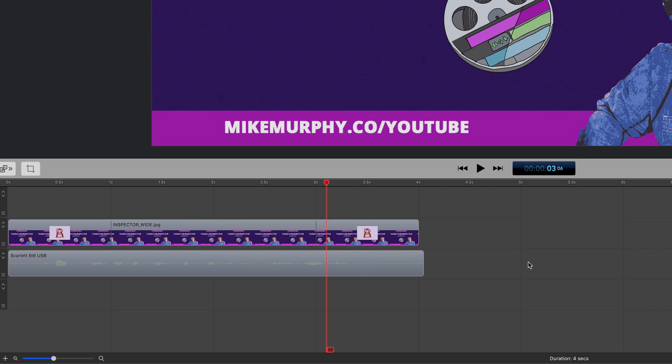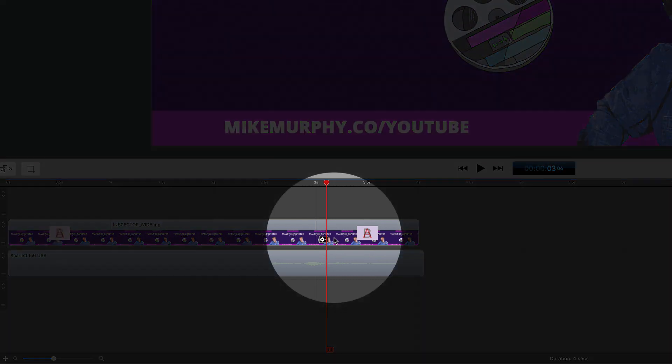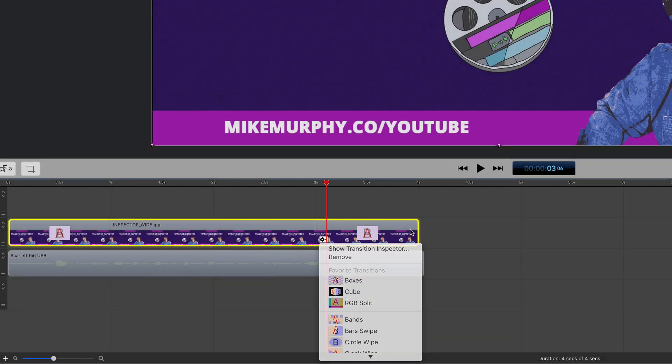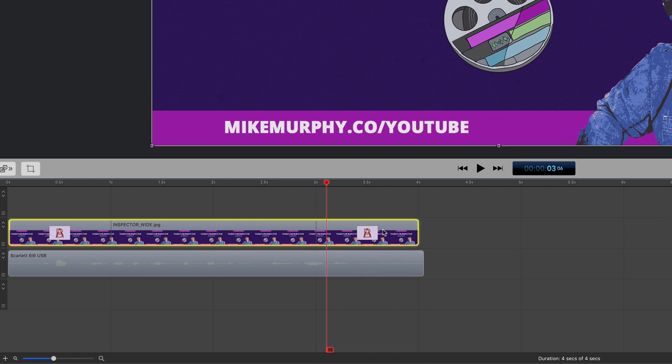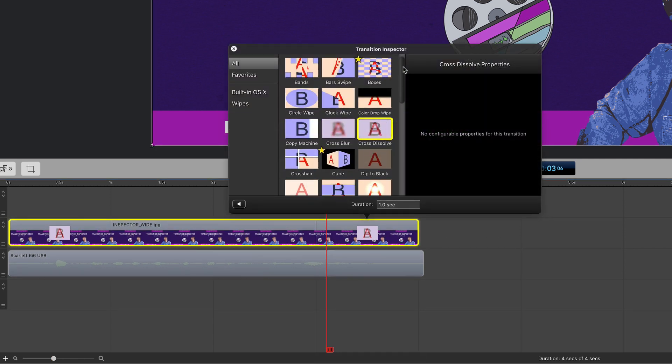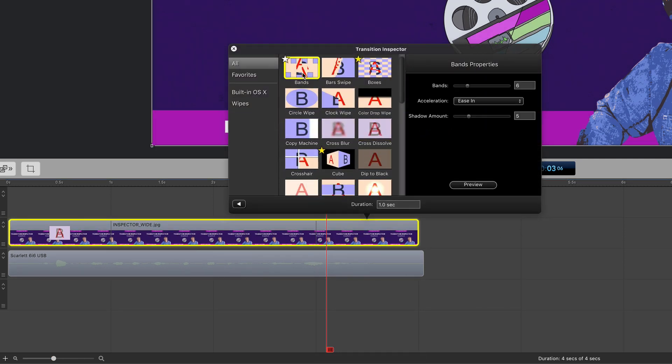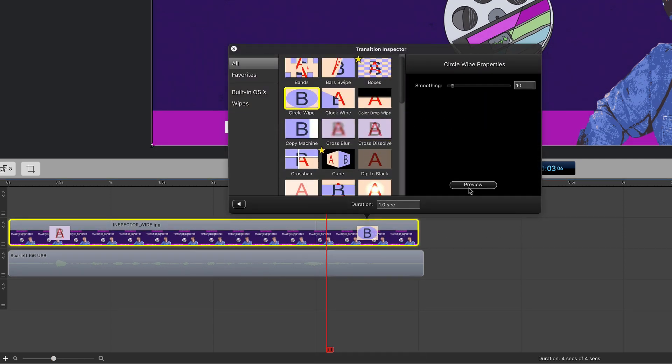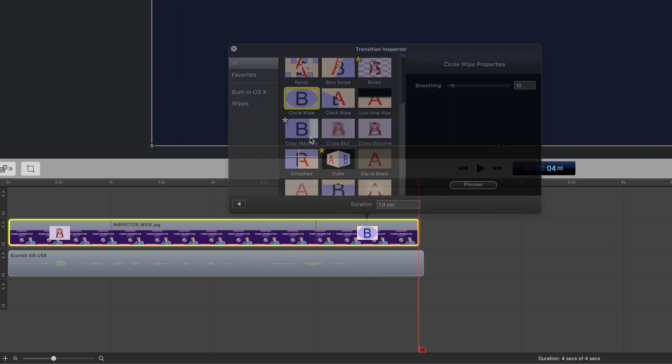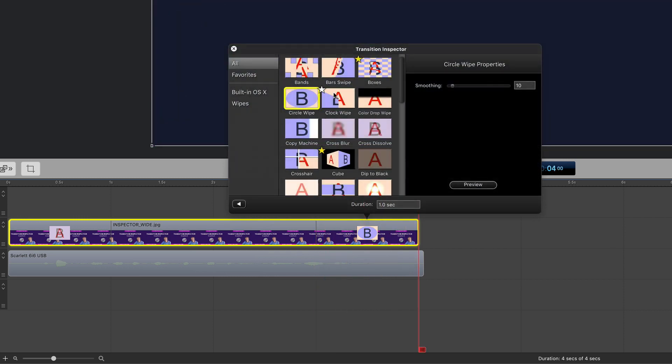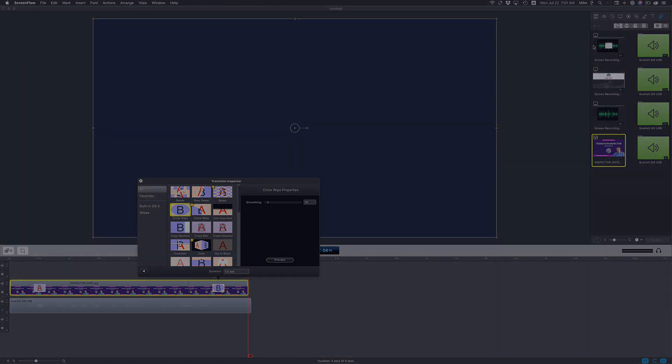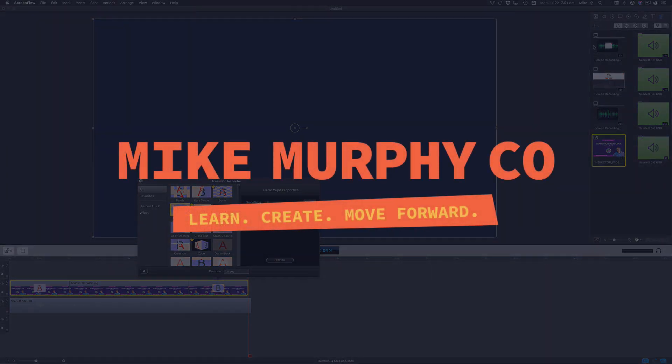That is how you use the Transition Inspector in ScreenFlow 8. Just hover your cursor over any transition and click on the gear icon or double click on the transition to open up the Transition Inspector. You can go through them one by one, click the preview button. To save a favorite, hover your cursor over the transition and click on the star. My name is Mike Murphy. That is your quick tip in ScreenFlow 8. Cheers.